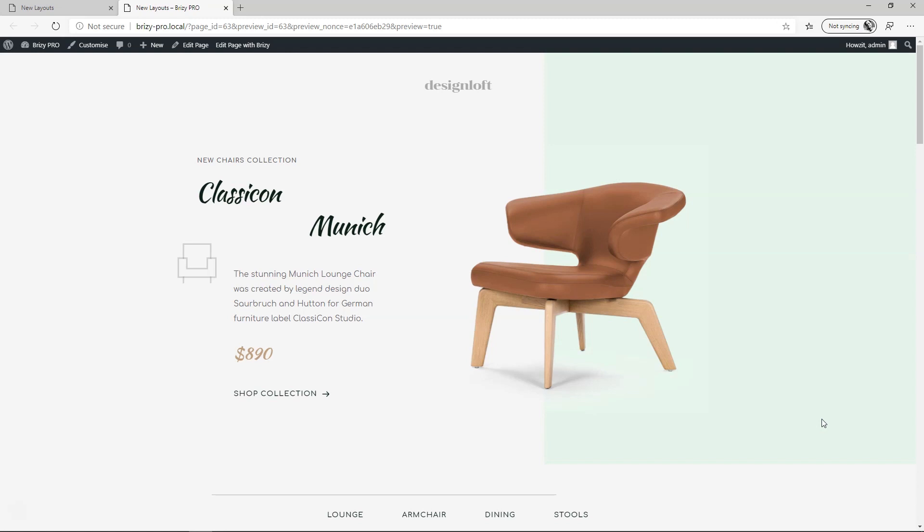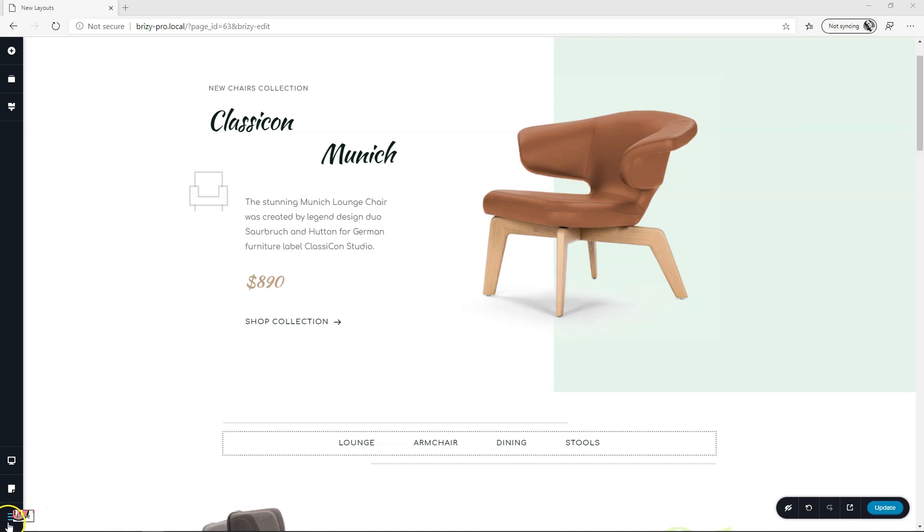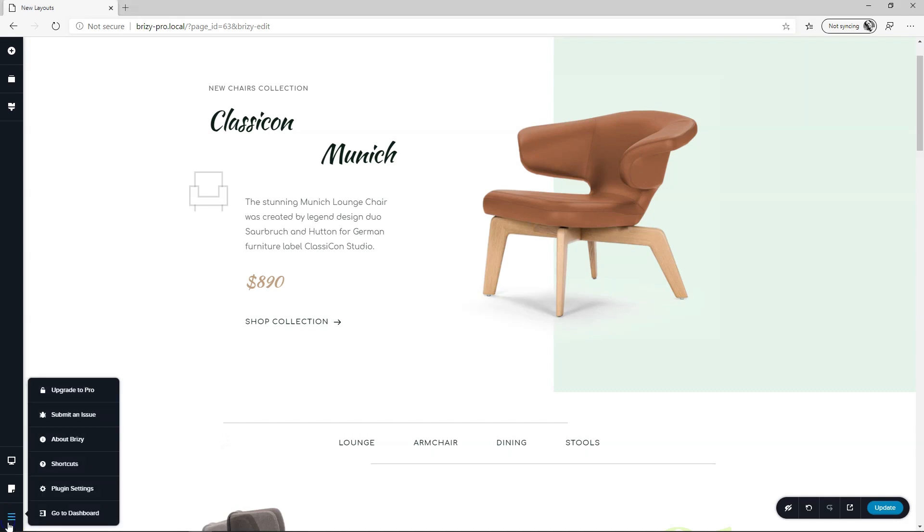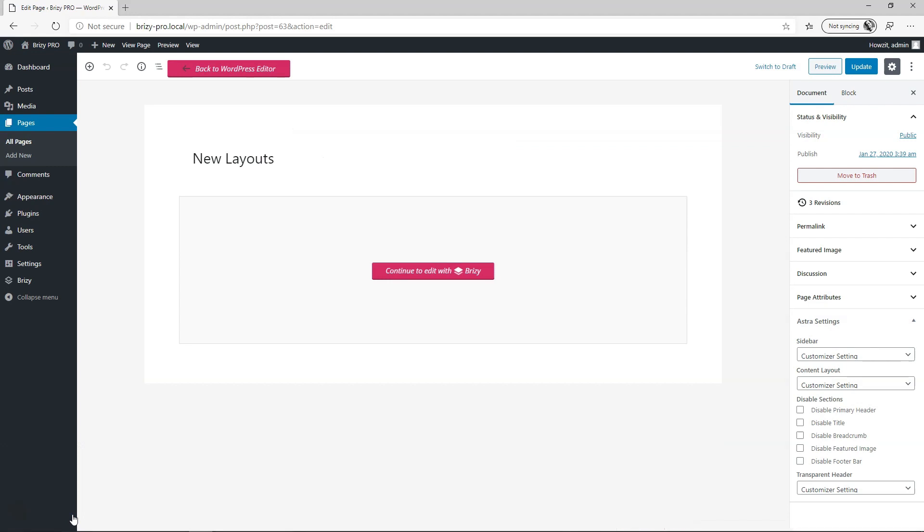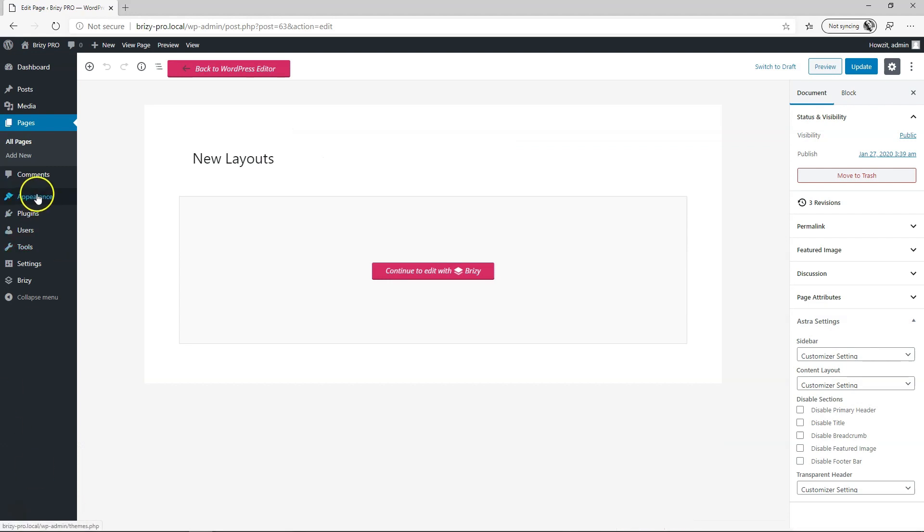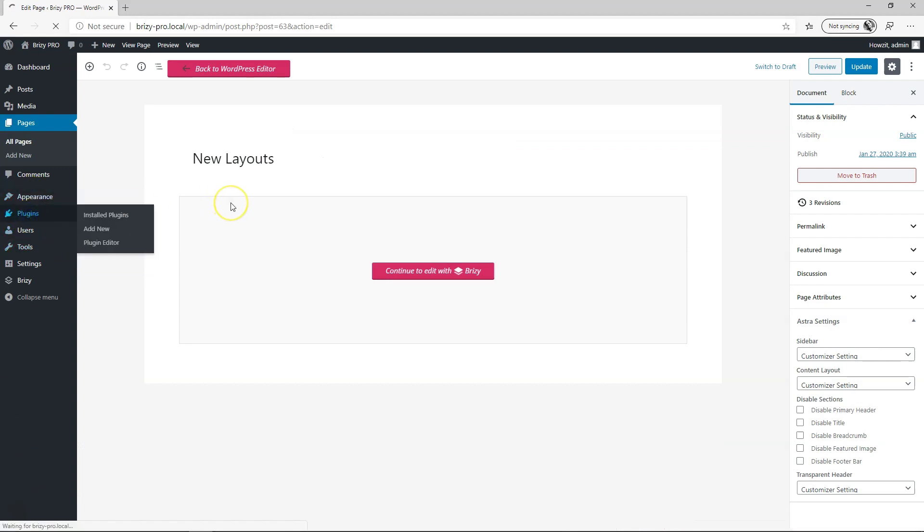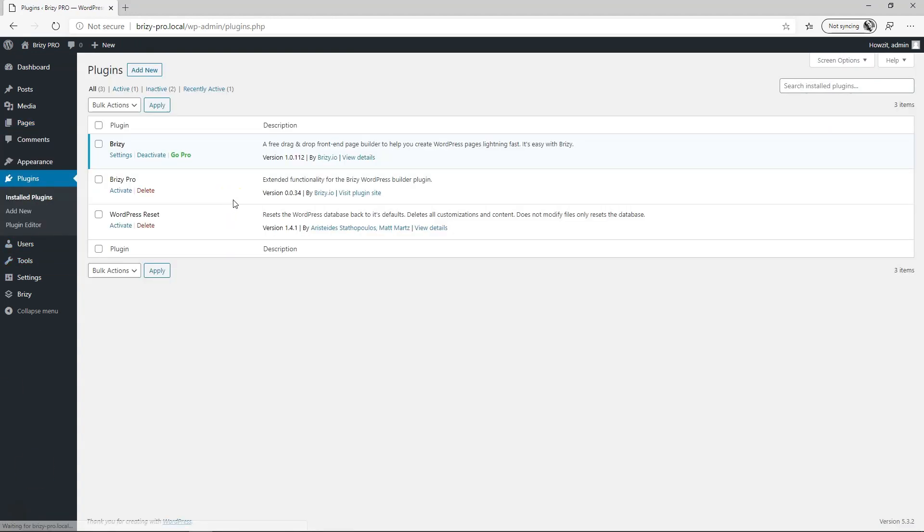Right so what about Brizzy Pro? Brizzy Pro you get nine extra layouts on top of these four and it's as simple as finding them in layout. Let's go to dashboard and then from here I'm just going to go to my plugins and activate 0.0.34.